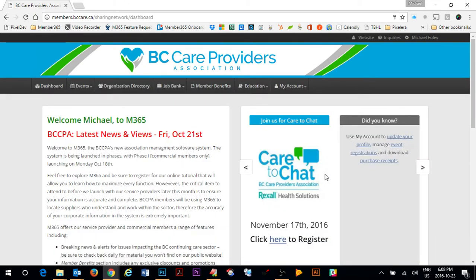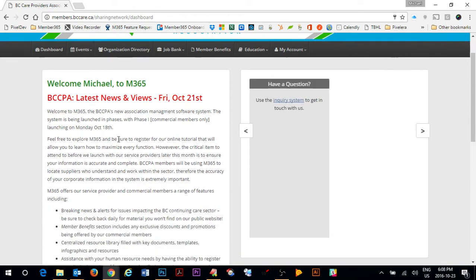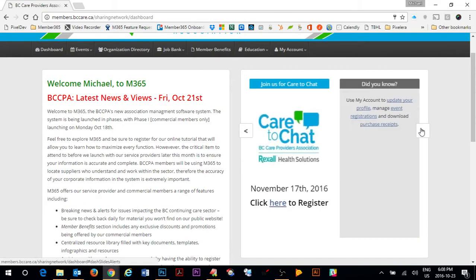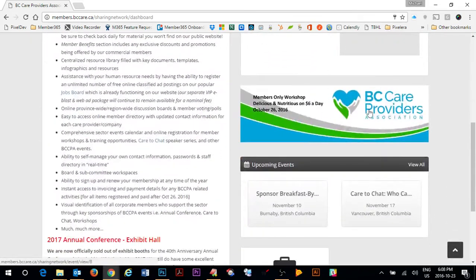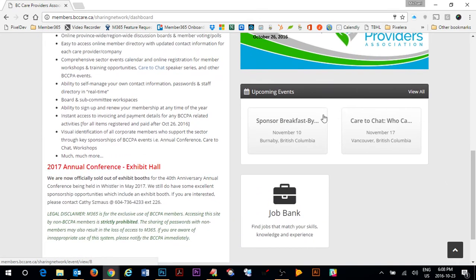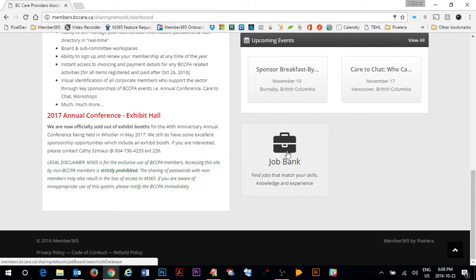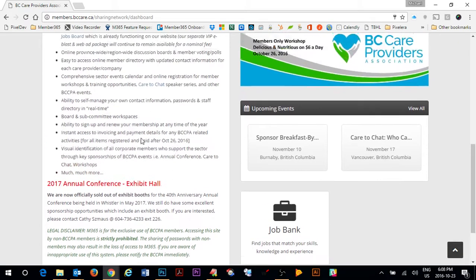Upon logging into the member portal you'll receive a dashboard where you can find a number of BC Care provider sections for you. You'll notice here on the dashboard there's a welcome message. You'll have some badges which will highlight key items that are coming up for BC Care. There is a quick link to the latest event through BC Care as well as a listing of other events that are upcoming. Quick access to the job bank is also available on this page.